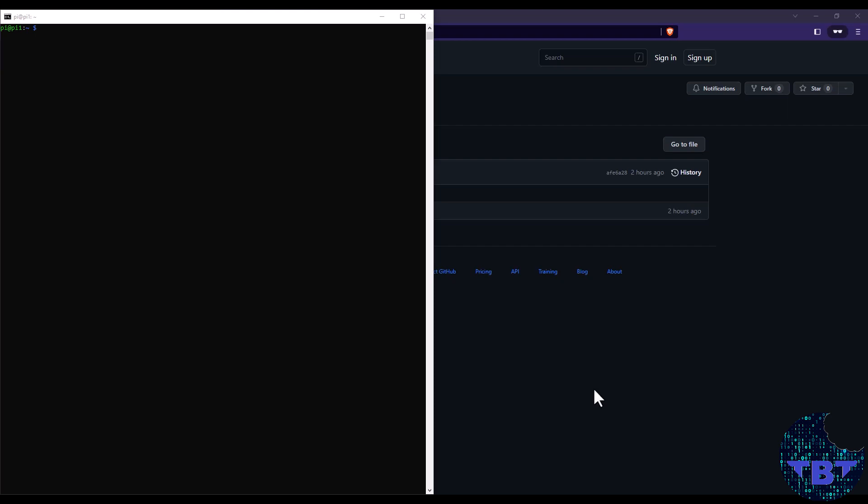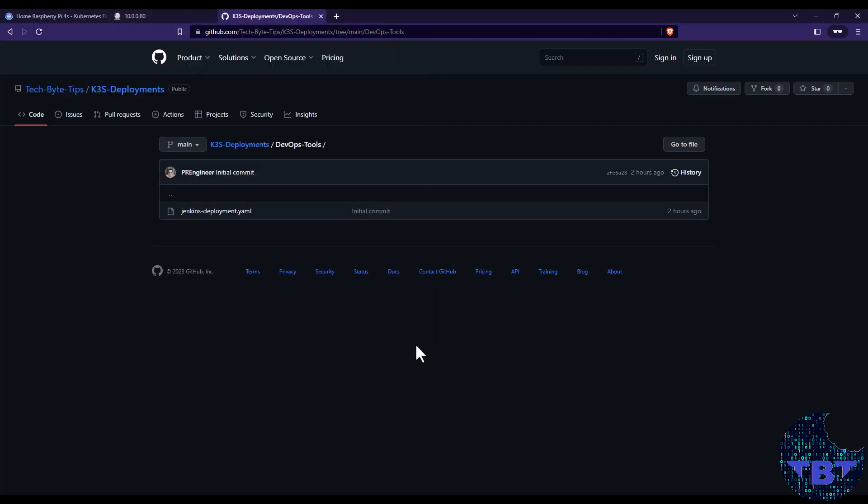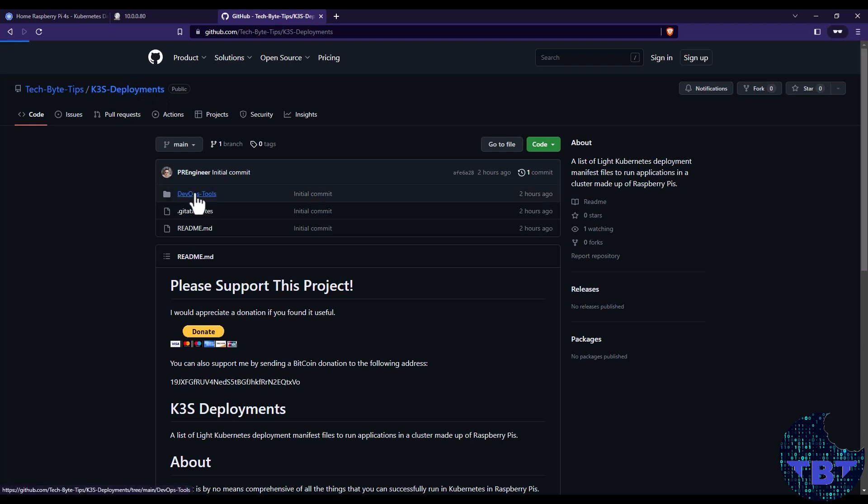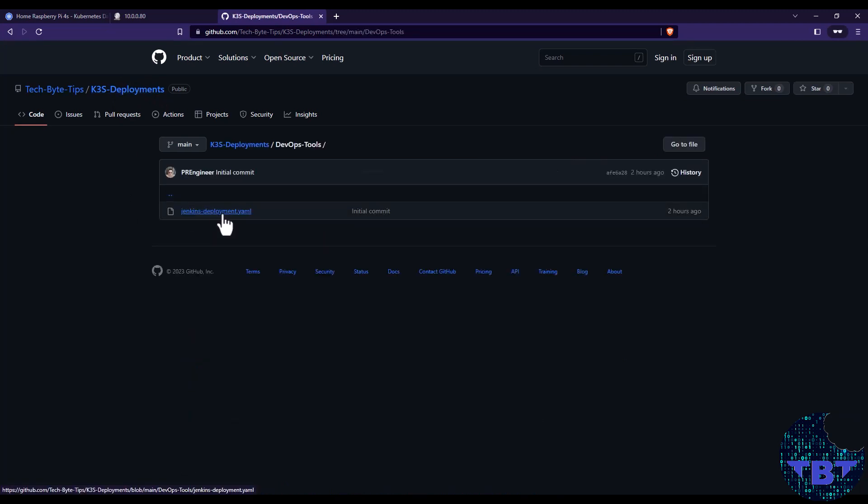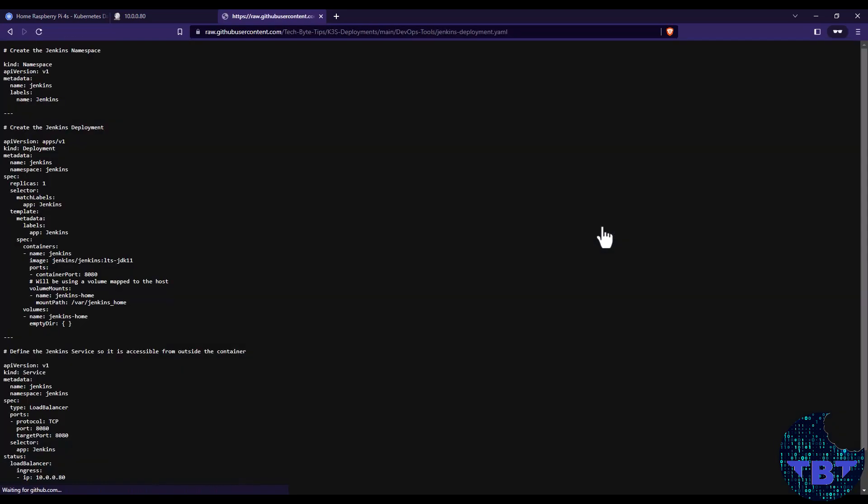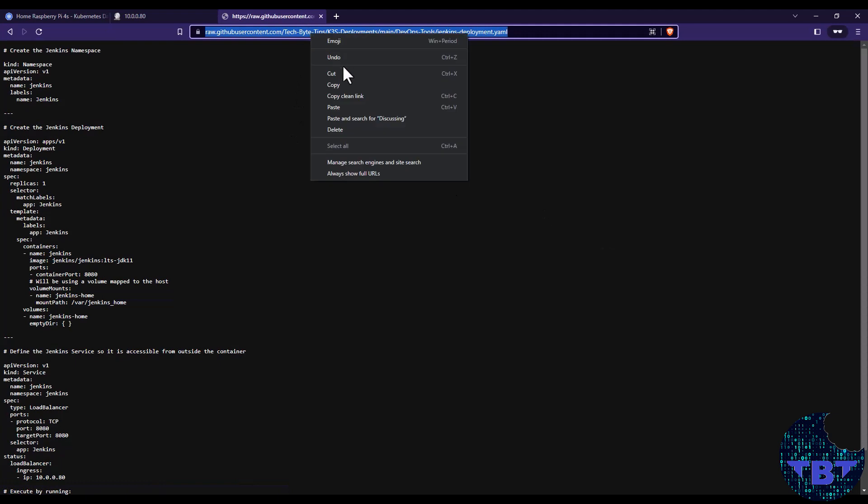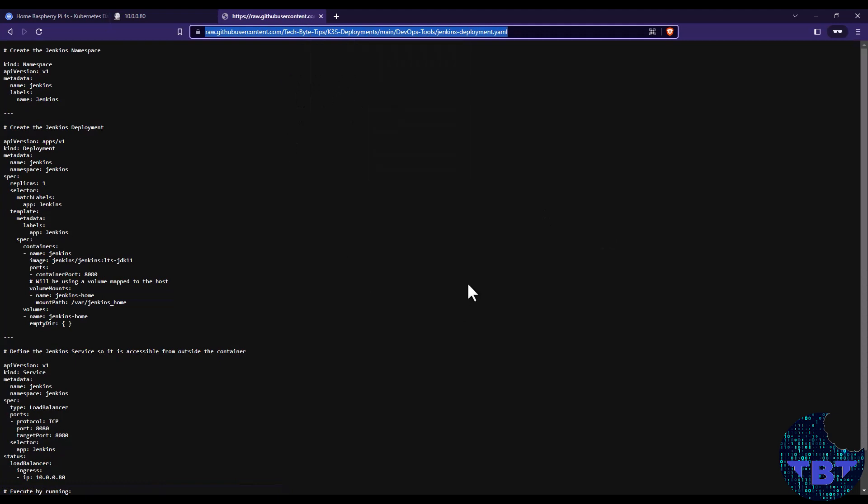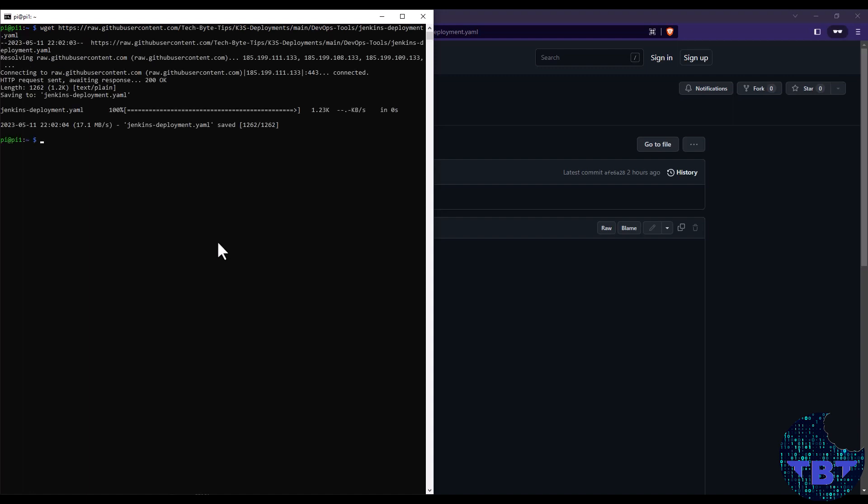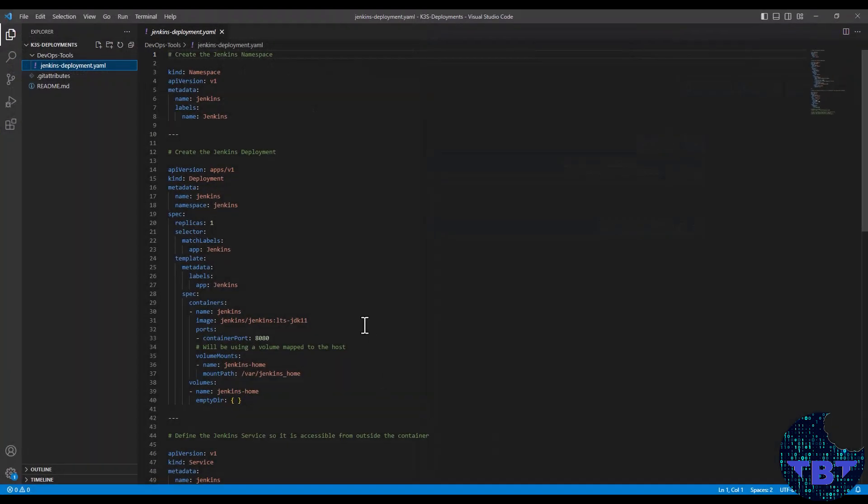The first thing that we want to do is grab the deployment file from the repository. The link is going to be in the description. So once we get to the Kubernetes deployments repository, we're going to go into the DevOps tools and we're going to see here Jenkins deployment. We're going to click on that and then we're going to go and click on raw and we're going to copy that URL. That's how we're going to retrieve that. So then we can go into our master node in our Kubernetes cluster and then we can grab that by doing a wget and pasting that. And that should bring us the Jenkins deployment file here, which is where we're going to use to do our Jenkins deployment.